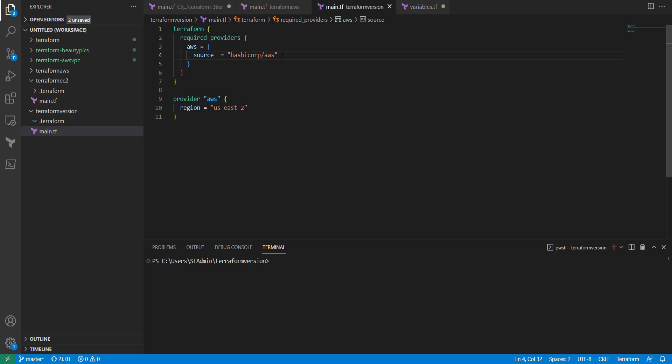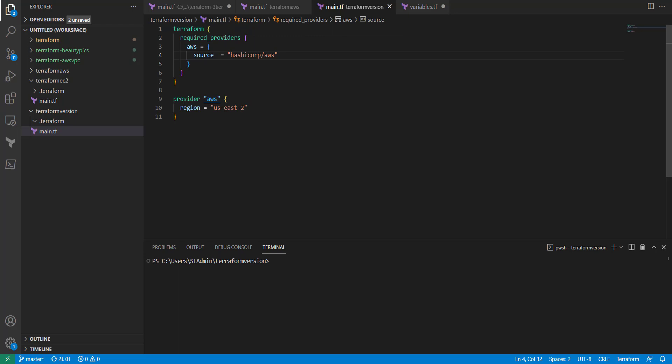Whenever you're first creating a Terraform file here, you got your main.tf, and in there you're going to have your required providers and then obviously your provider that you're going to be using.